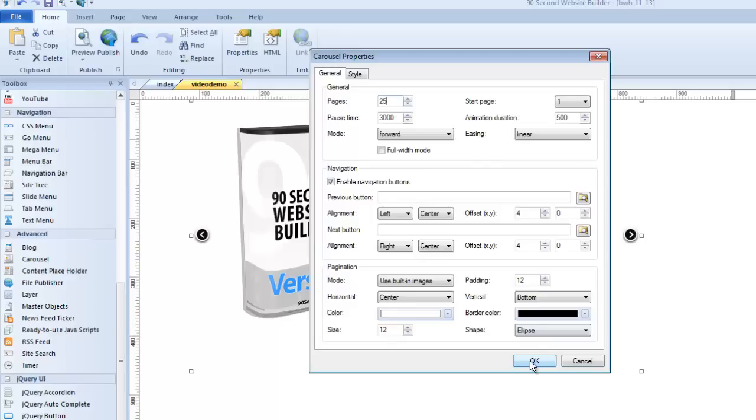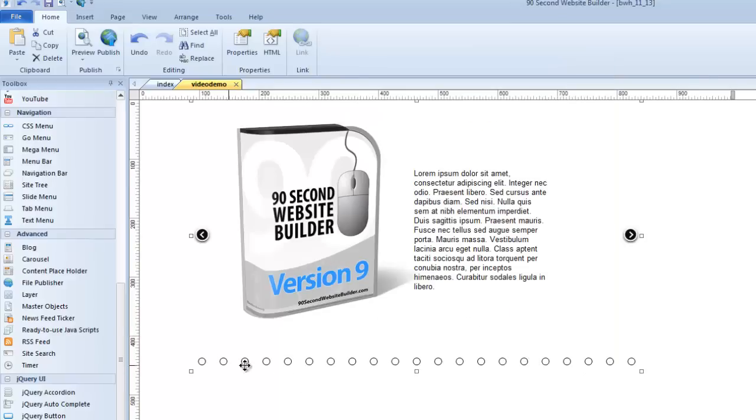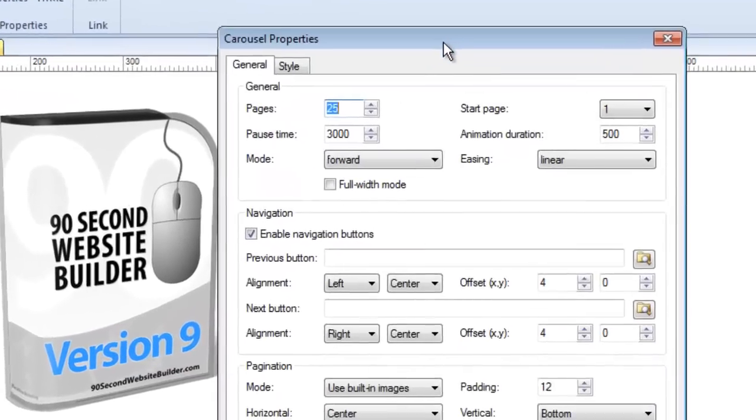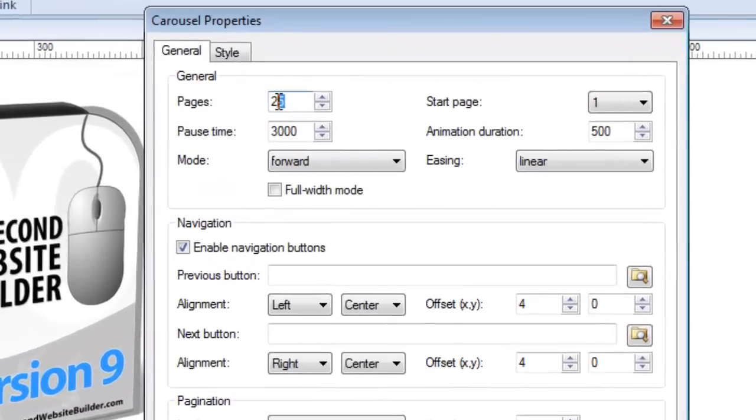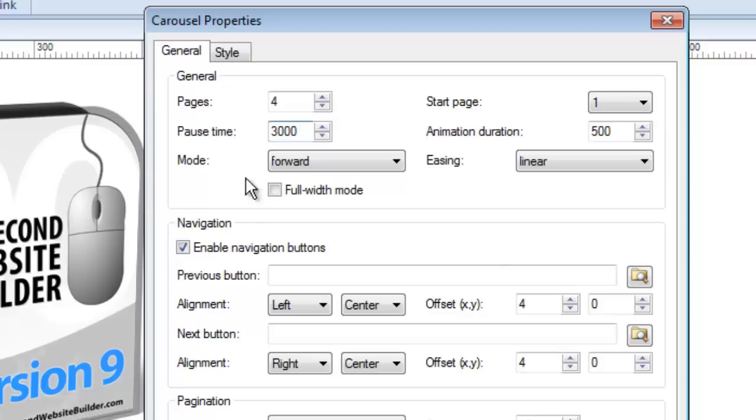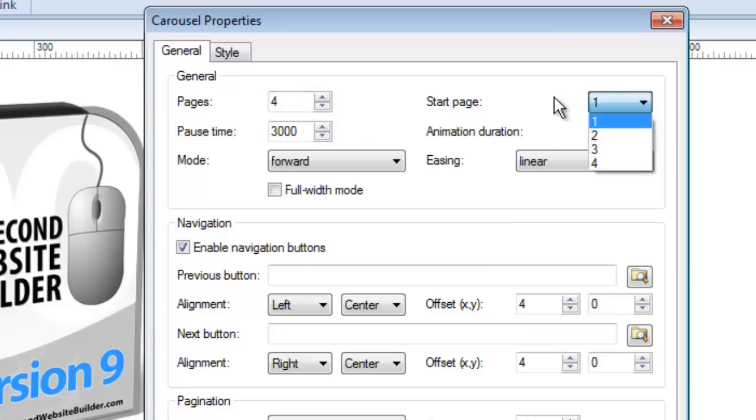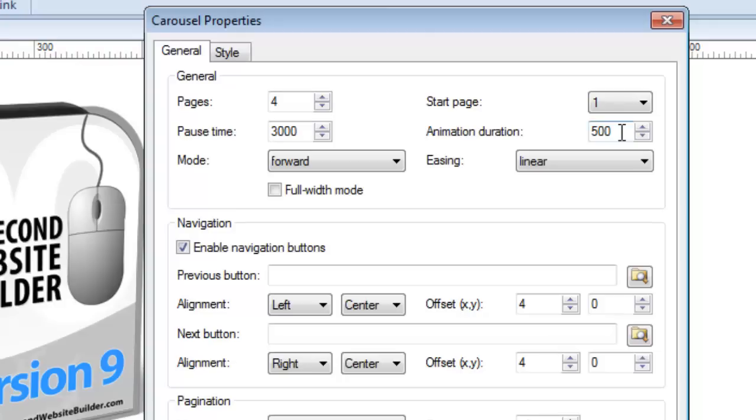We can put as many as 25 pages if we want to. Watch. When I click OK, you'll see there's 25 little buttons here because there's a button for every page. Now, of course, we're not going to use 25 pages. We only have four. I can also set the pause time. This is milliseconds, so that means there's three seconds between each slide change. There's a pause of three. I can also decide which page I want it to start on. It doesn't have to start on page one.